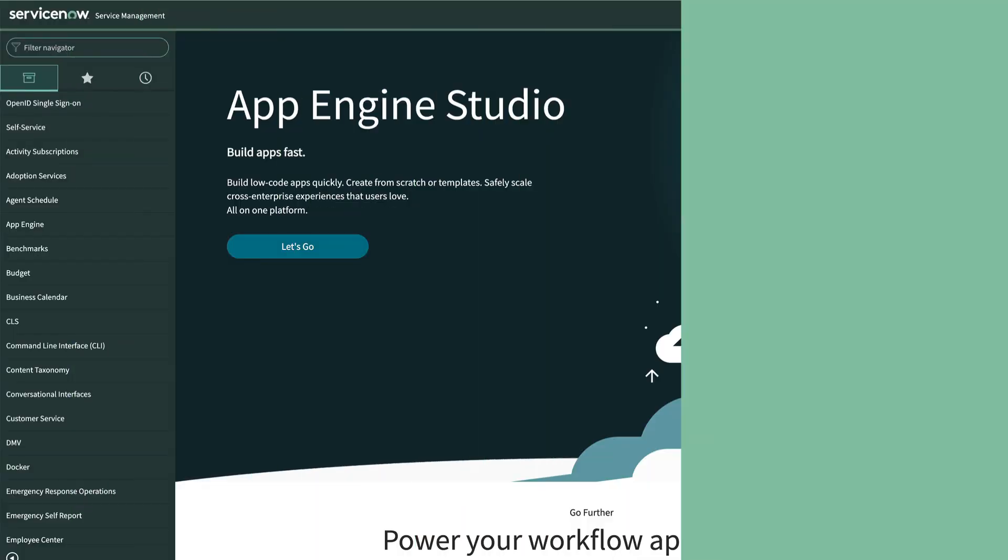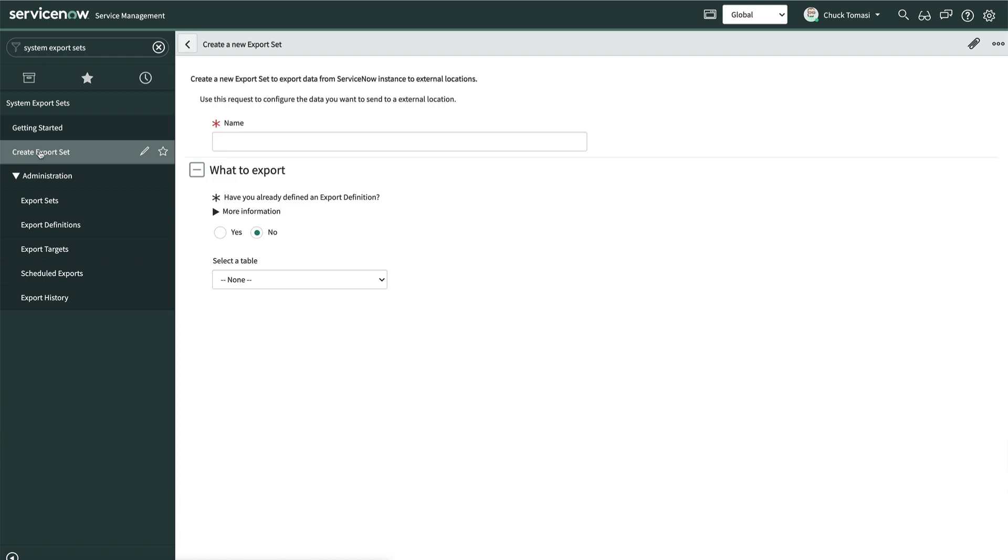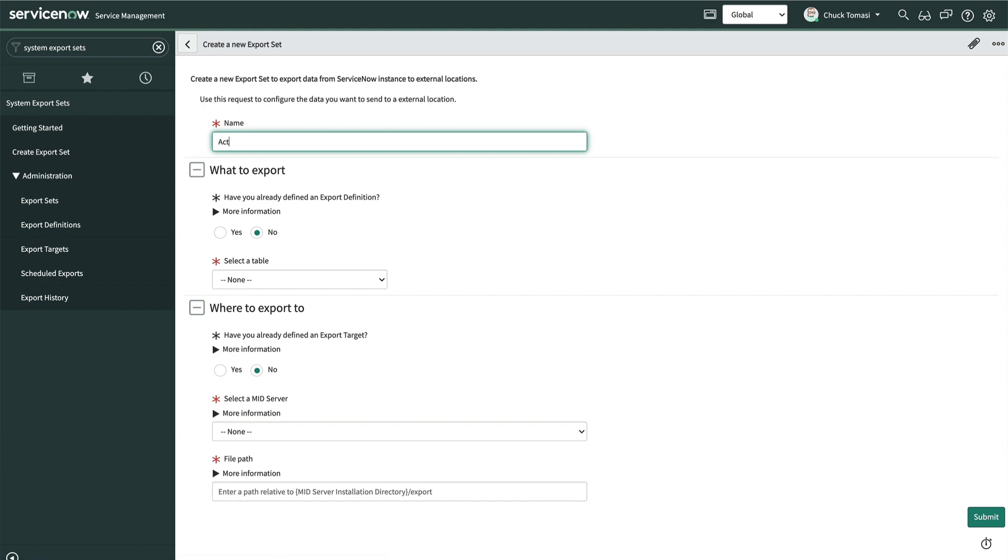Let's walk through the process to export our list of active upgrade tasks as an XML file every night at 1am. We'll start by navigating to System Export Sets Create Export Set. To do this, we'll need either the admin or export set admin role. The system displays a record producer to help build the export set and export definition.